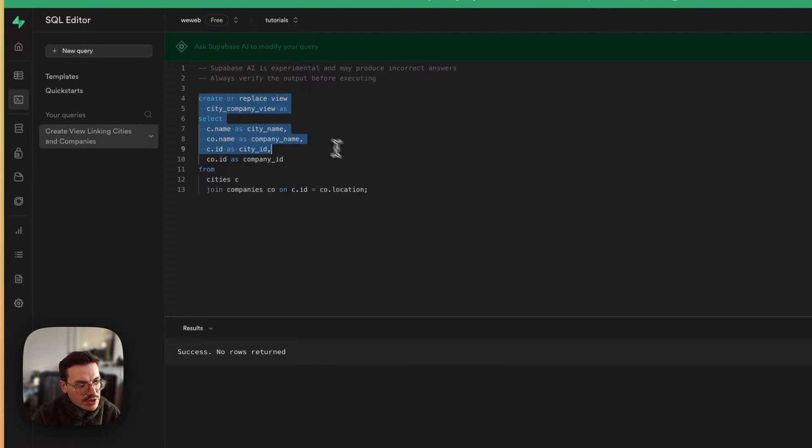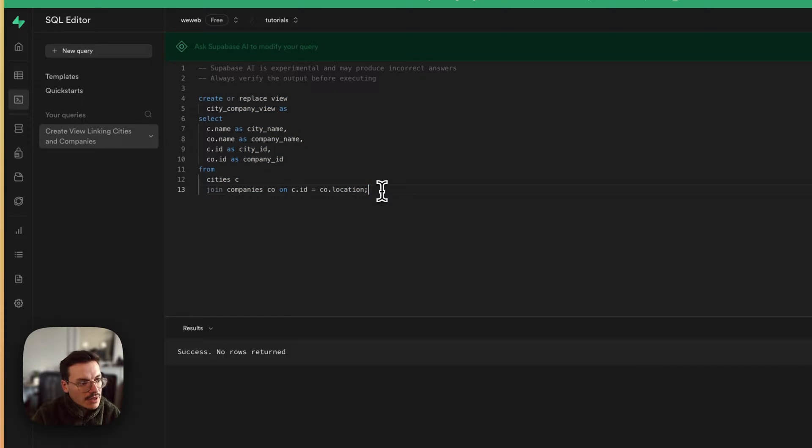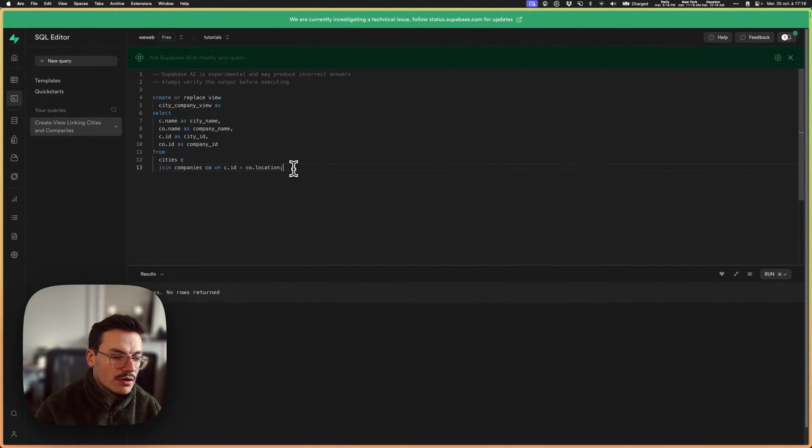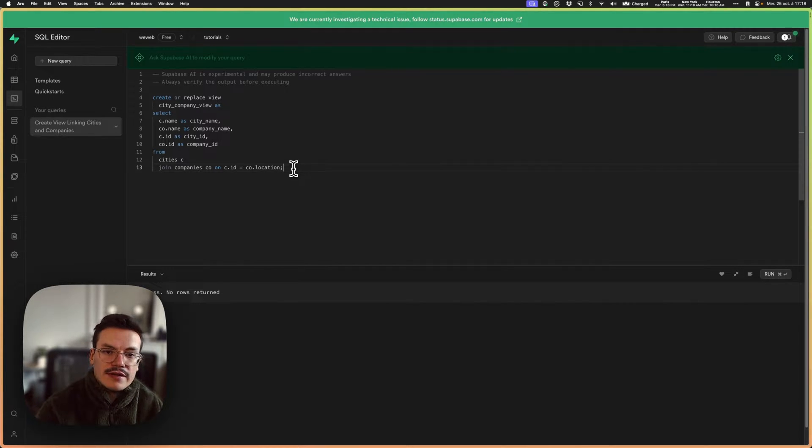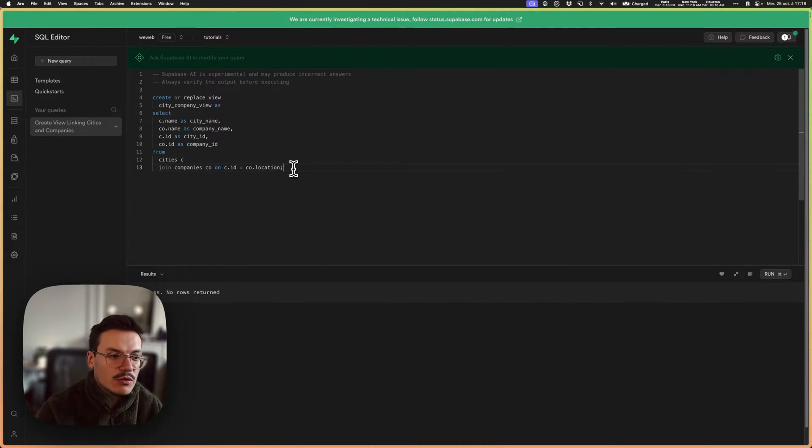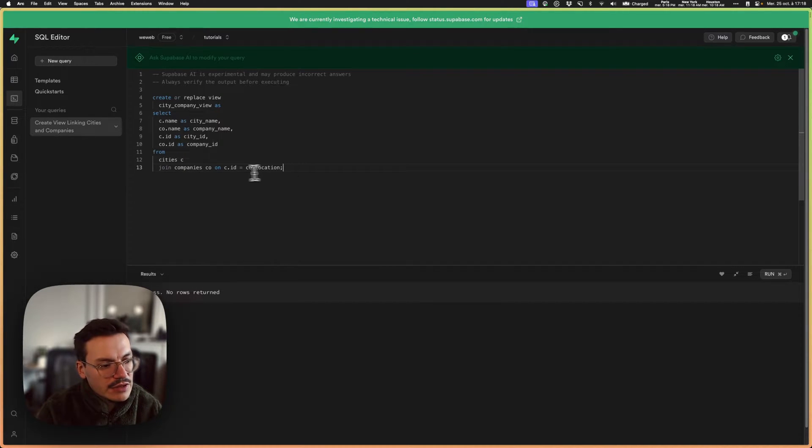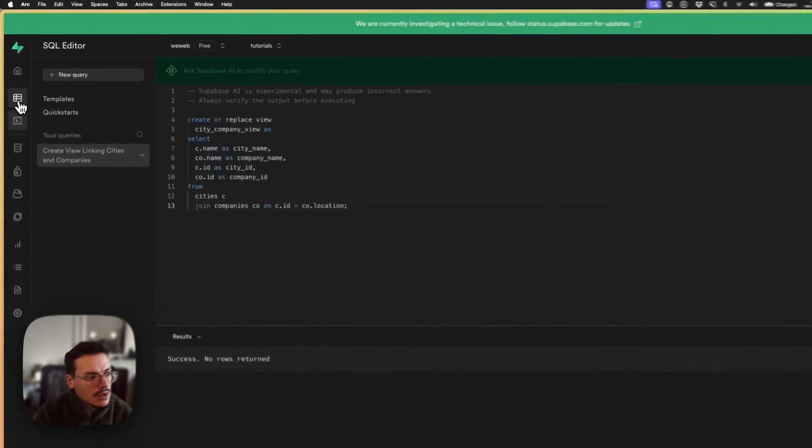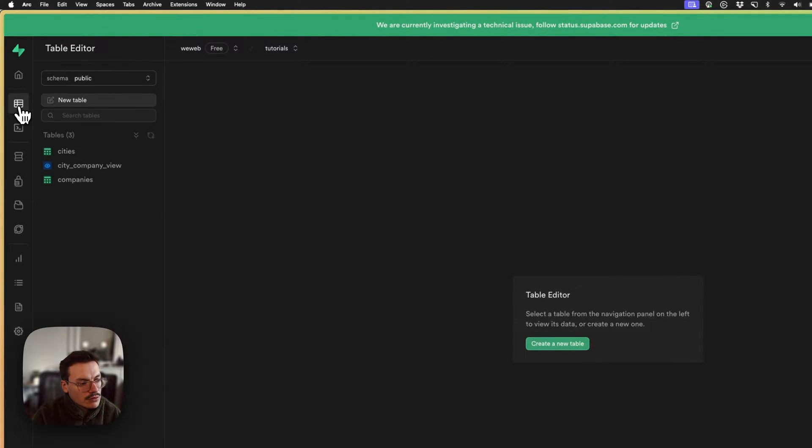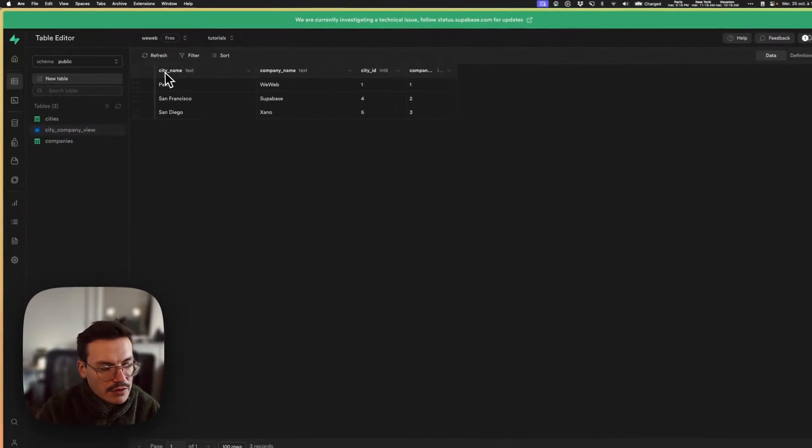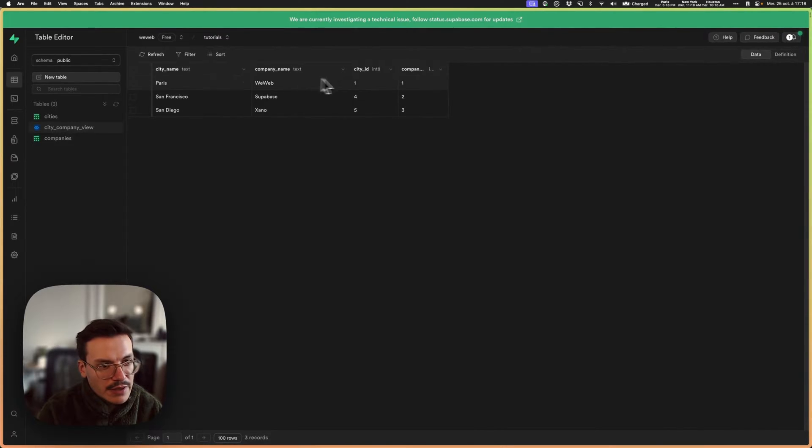It will generate this kind of code that will create what we call a view. A view is a computed table on top of your database tables. You can read them but you cannot create data in a view. Here I'm basically joining the two tables and creating a new view called city_company_view with the city name, company name, city ID, and company ID.